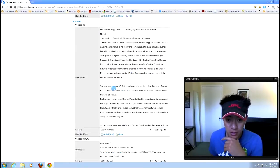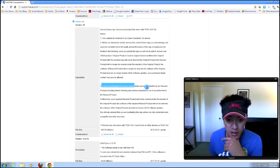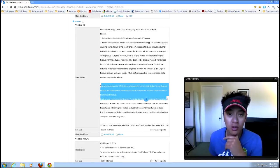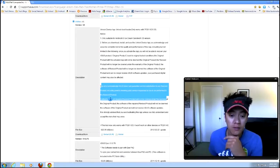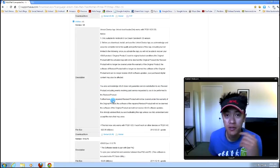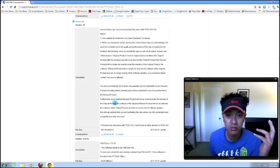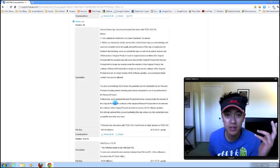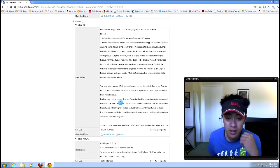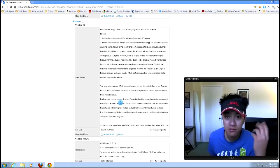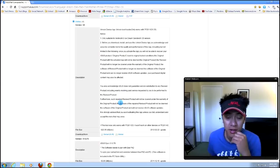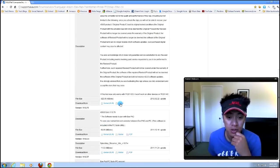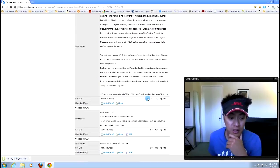ASUS does not guarantee service satisfaction. So by doing this, if your Prime here starts acting wonky, they're not gonna cover any of that. They're not responsible for any of that. So I'm just gonna go ahead and download this.